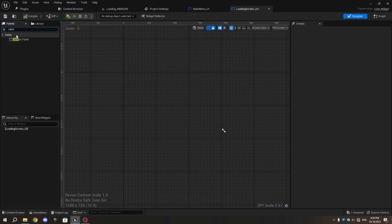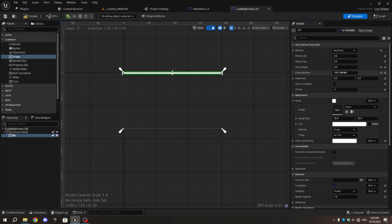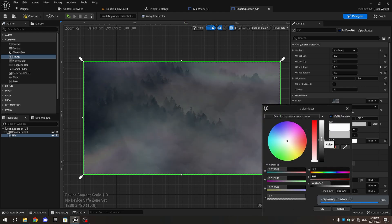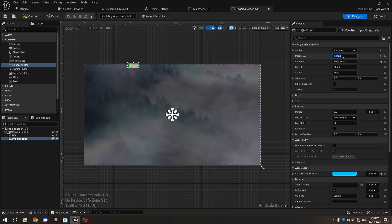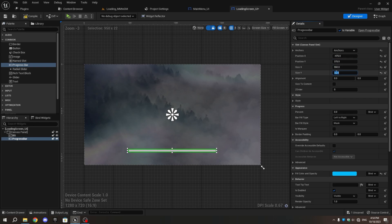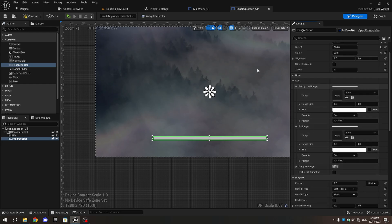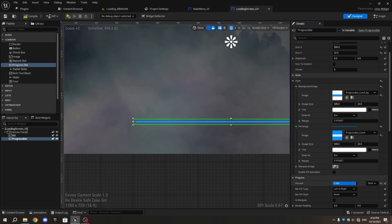Open LoadingScreen_UI. From the Palette tab, add a Canvas panel, then add an image, set its anchor to full, with all offset values set to zero, and set your background image. Add a Progress Bar and set its anchor to center. Adjust Position X to minus 475 and Position Y to 375, Size X to 920, and Size Y to 22. In the Details tab, select Style and expand the section. Go to the UI folder in the Content Browser, select the Progress Bar background image and set it as the background image for the Progress Bar. Select the Progress Bar line image and use it as the Fill image.